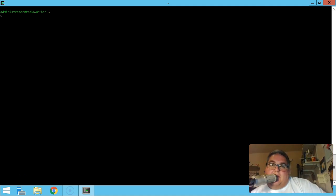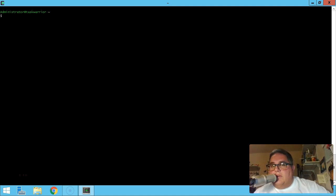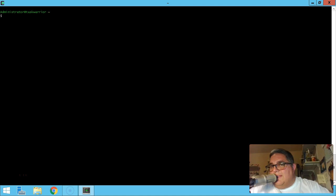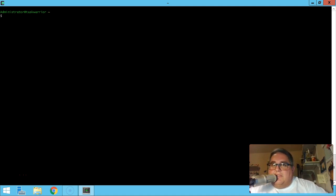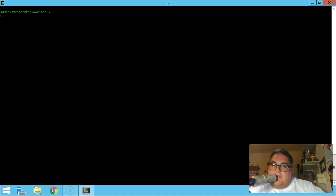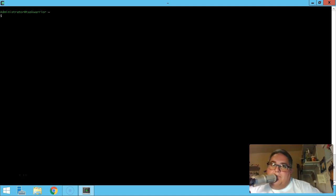Hello everyone, this is lesson three for Task Warrior. In this lesson we're going to cover linking tasks together so tasks are dependent on each other, and then setting projects — projects are like bigger buckets. So let's get into it.